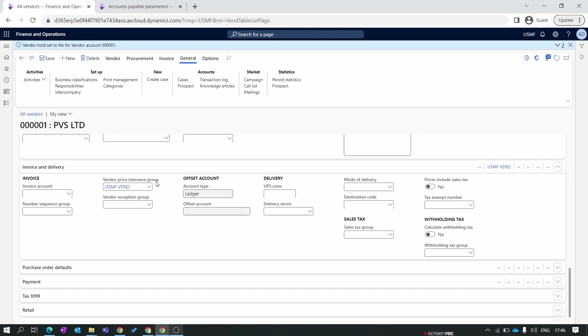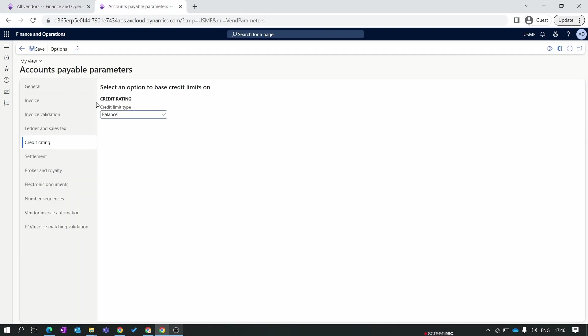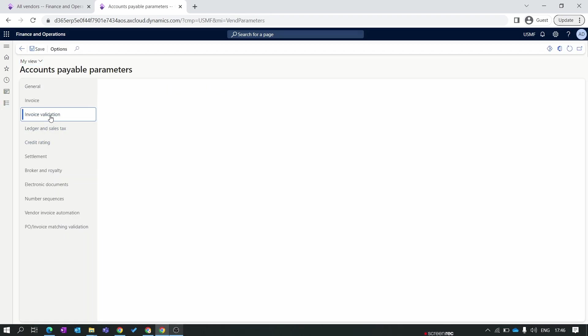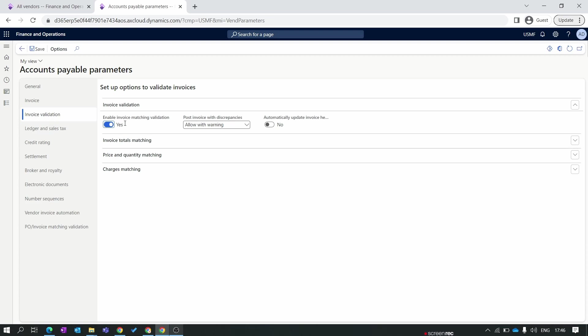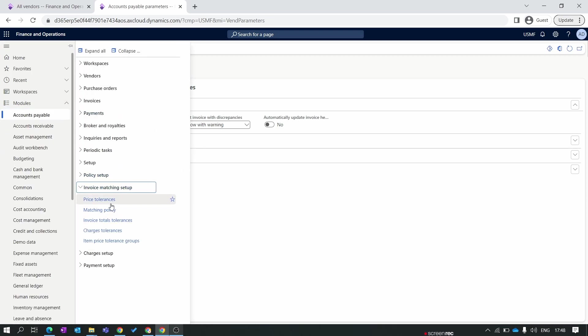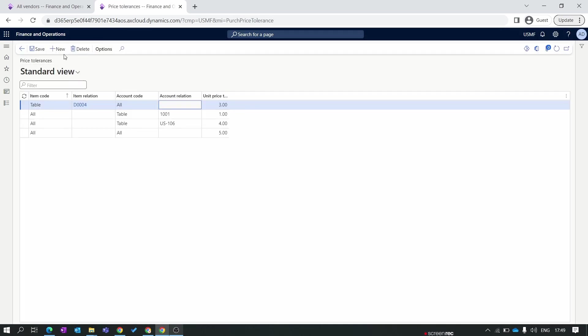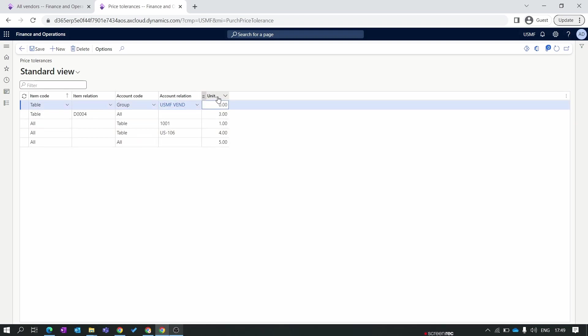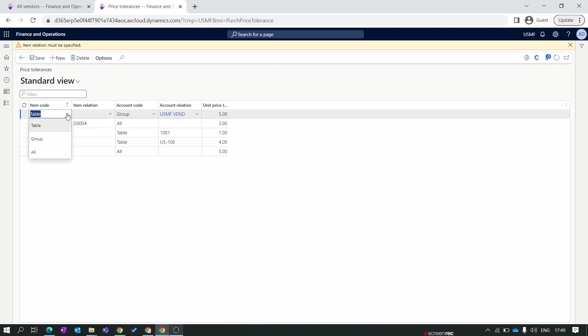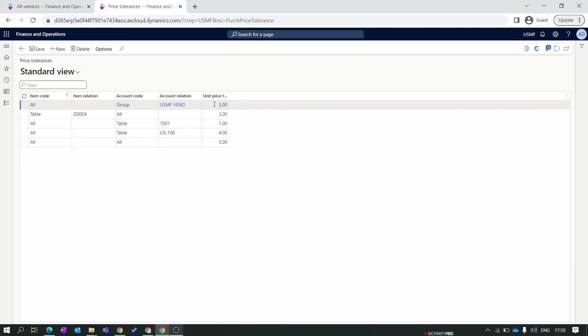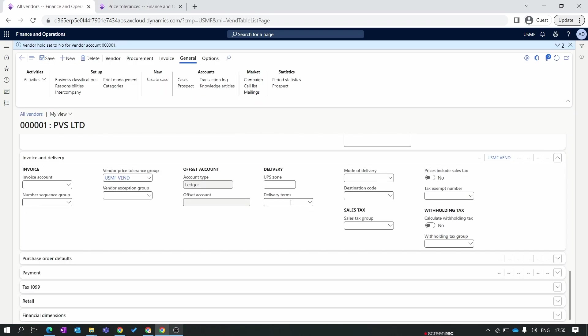If the vendor price tolerance group is not enabled then you need to again go to Accounts Payable module, Accounts Payable Parameters. You need to click on the invoice validation and enable the invoice matching validation. After enabling this field we need to again create one setup for our invoice matching. We go to invoice matching setup, price tolerance. Let's create one tolerance line for our group here. In the account code we select the group option and in the group we select USMF and set the price tolerance percentage to 5 and we set the item relation code to all. As per our tolerance group, if we created a purchase order for this vendor PVS Limited and our payment is 100 dollars and we try to post the invoice for 103 dollars, this time the system will take the 3 dollars as a tolerance and allow us to proceed with the invoicing process because in the price tolerance we set the tolerance value to 5 percent.